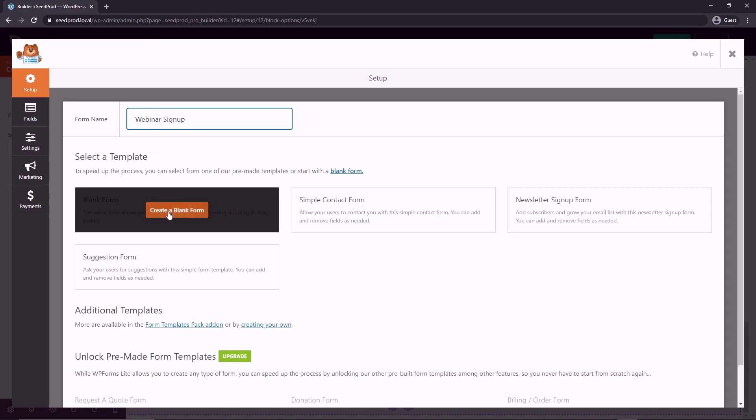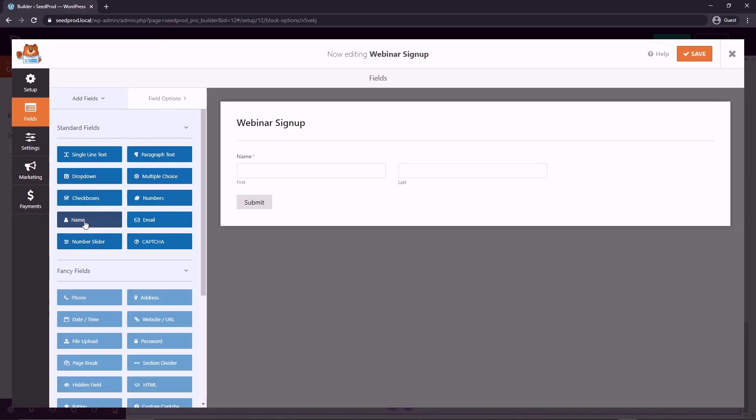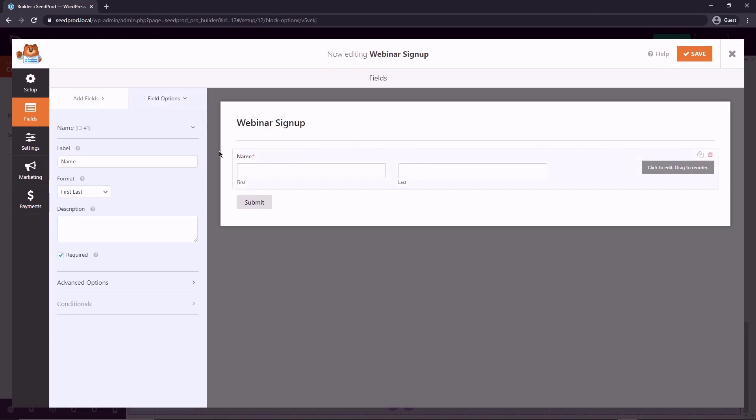And here on the left, we can select our fields. So we want the name field. So this is their first name and their last name. And now you can click on this and it'll update on the left-hand side, similar to SeedProd where you'll have different options that you can update. Now we want to make sure that this is required. We want their first and last name.